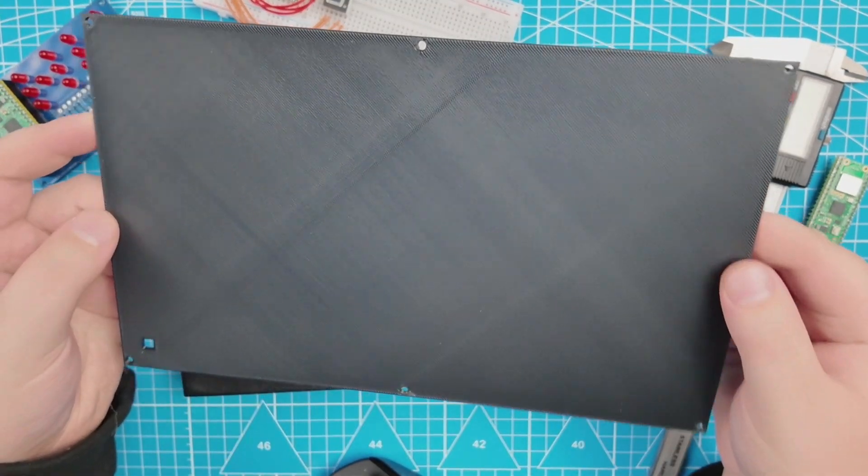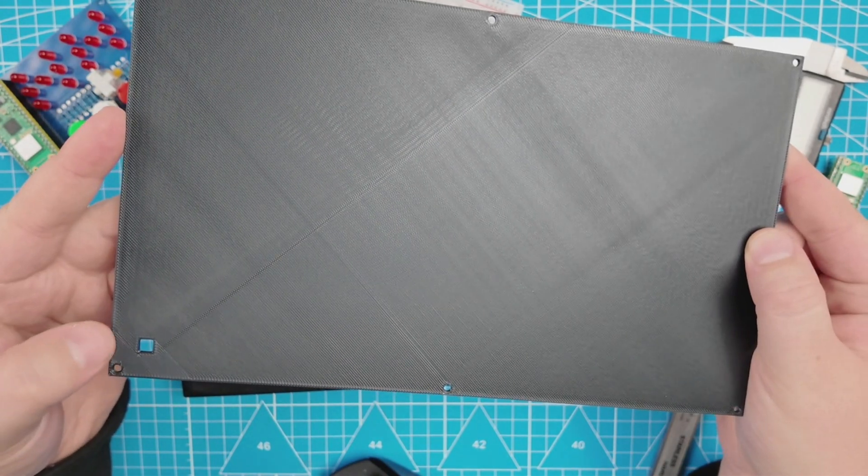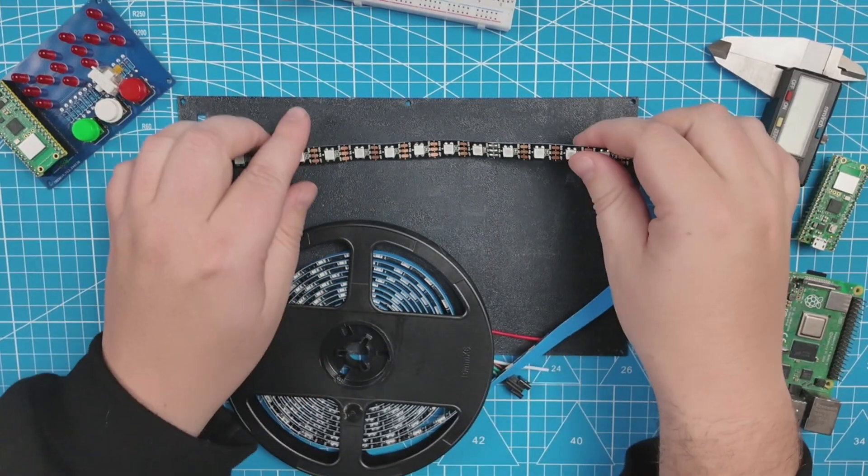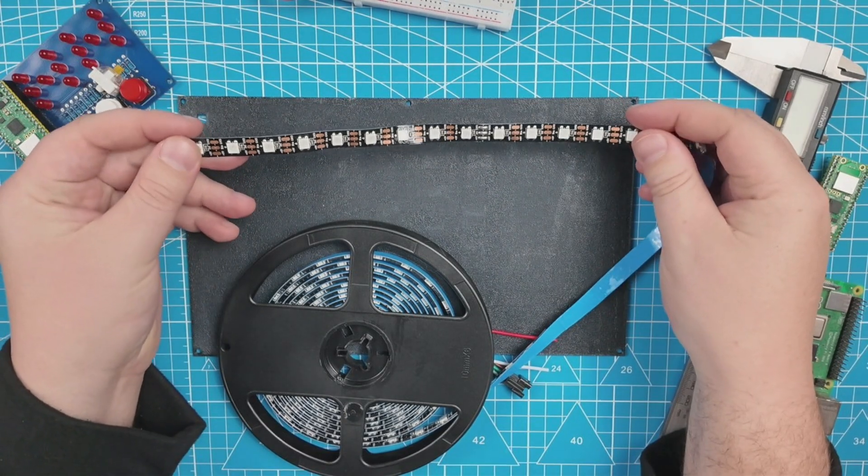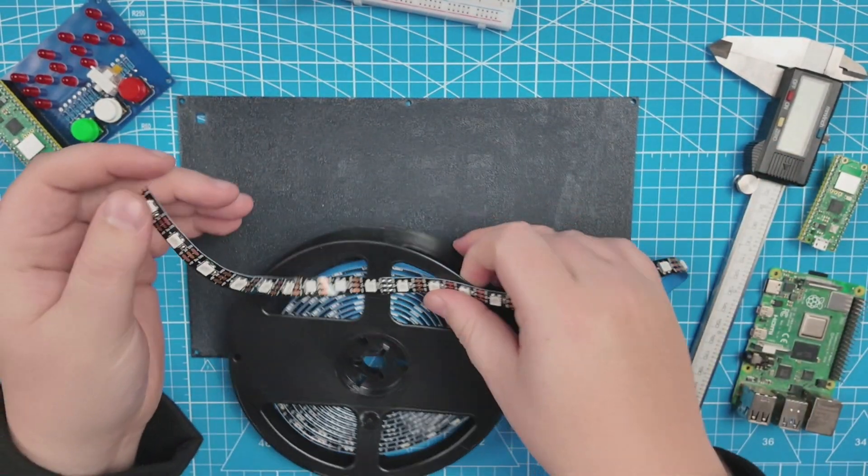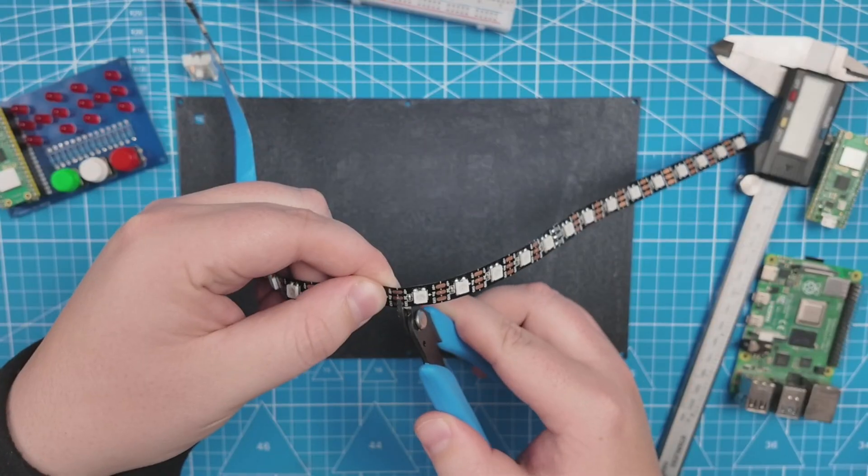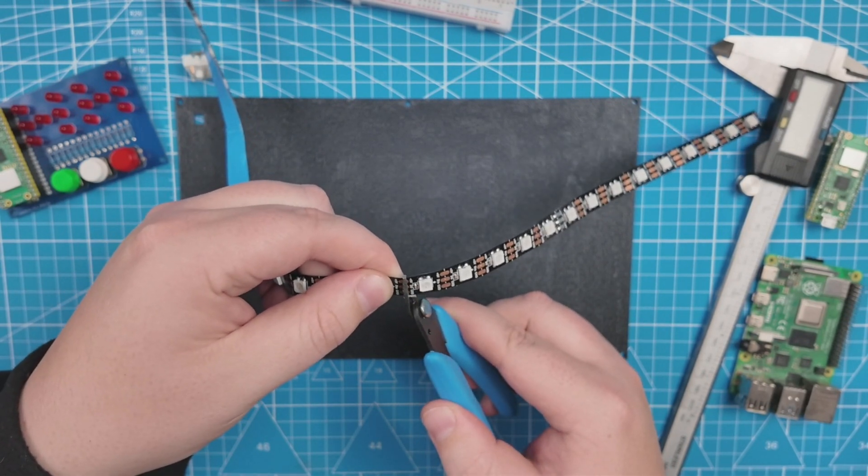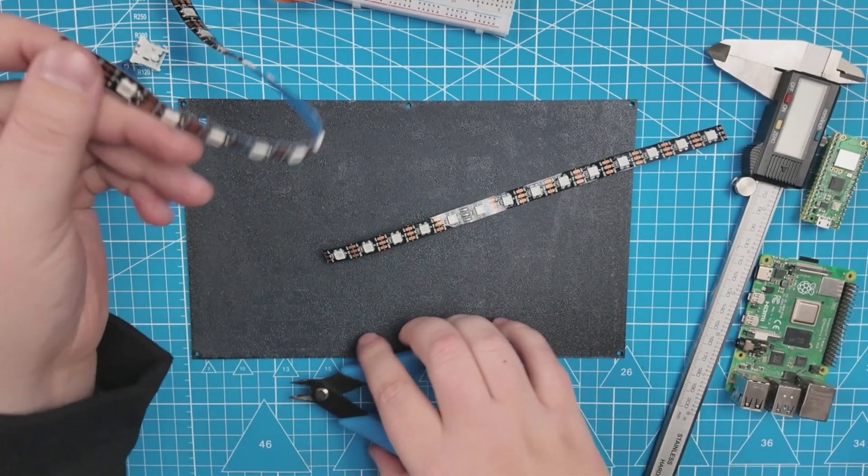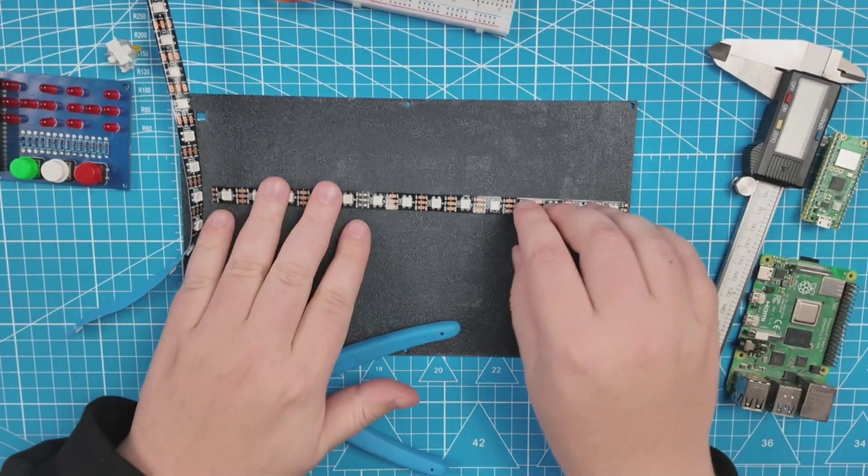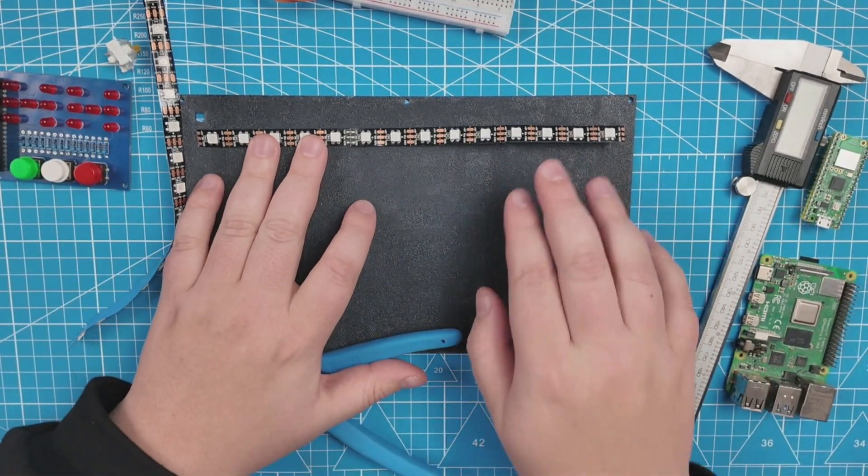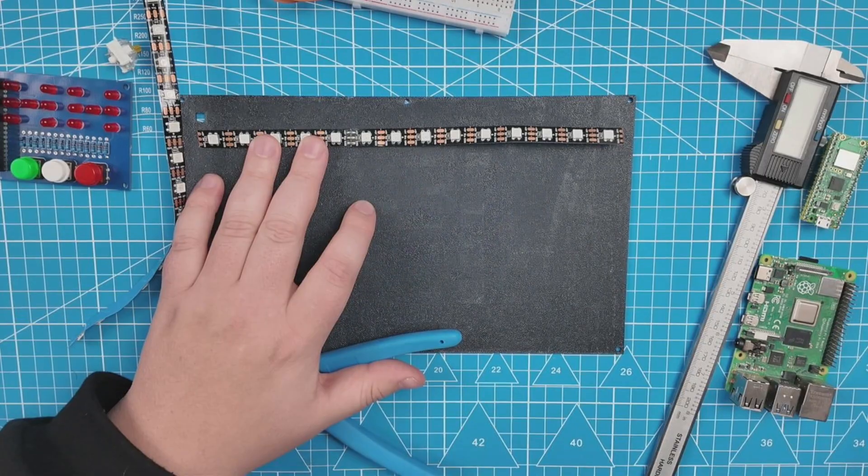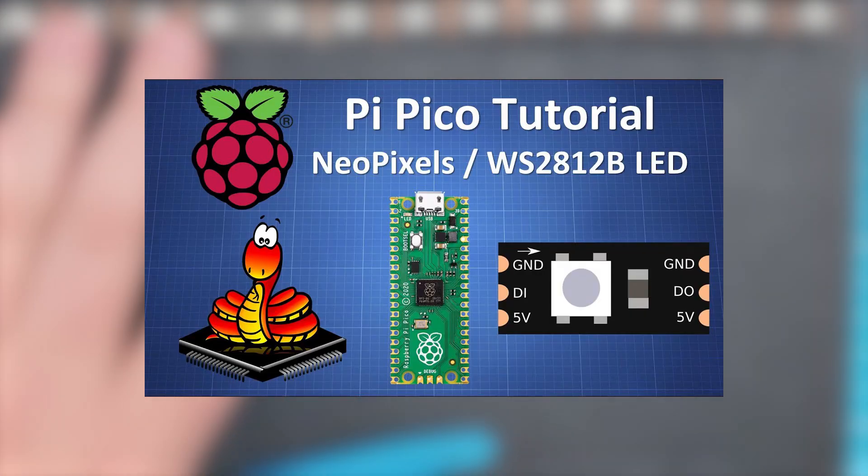Now all we need to do is add the RGB LEDs and controller. I am going to use these addressable LEDs, the WS2818B LED strip. I will cut the LEDs in strips that fit the back plate. And then we just need to solder all the LEDs together. Make sure about the orientation. If it is your first time working with these LEDs, check on my channel a previous video I have done on these LEDs before.